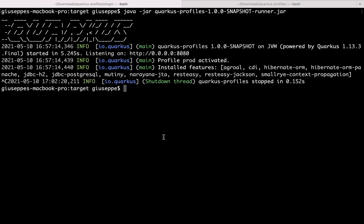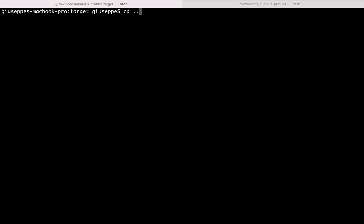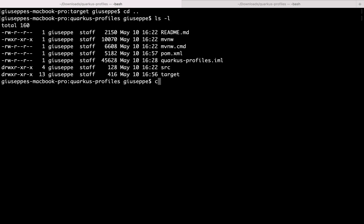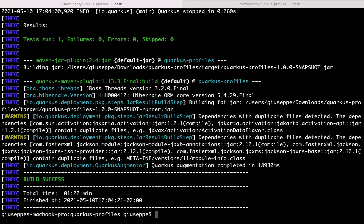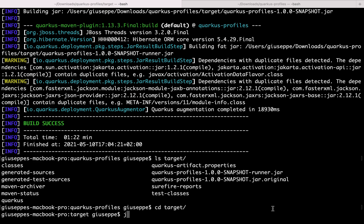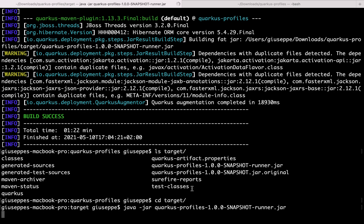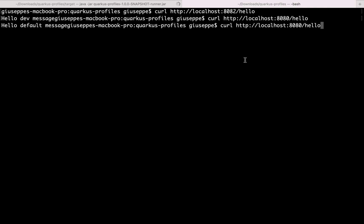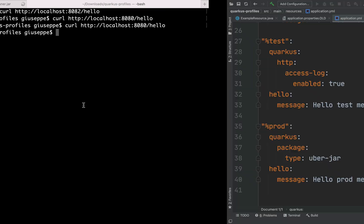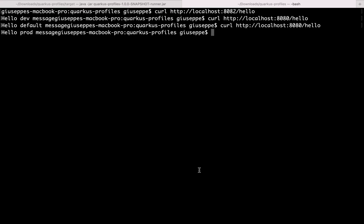Let's go to the terminal and type mvn clean compile package. Very good. And now let's run it. So inside the target folder we have the jar. Let's type: java -jar quarkus-profiles-runner.jar. Very good. Our server is up and running on port 8080. Let's try it: curl http://localhost:8080/hello. Received hello prod — because we ran it with the production profile.